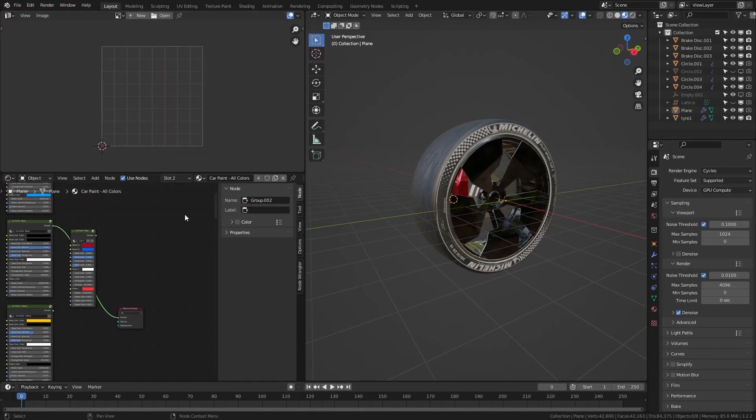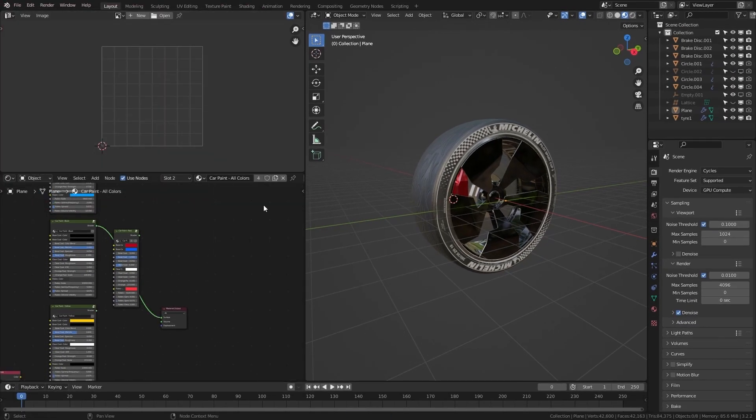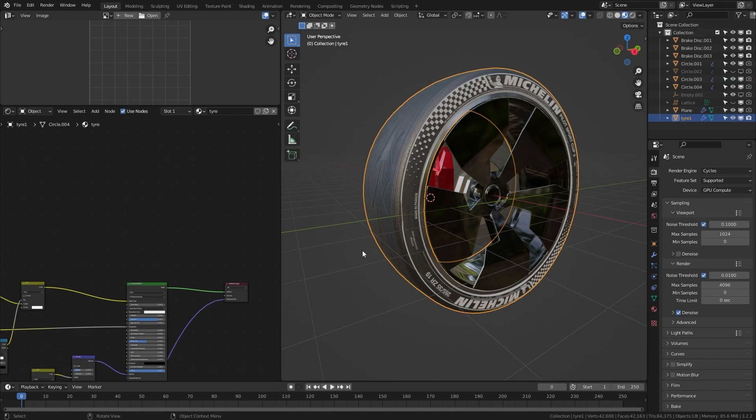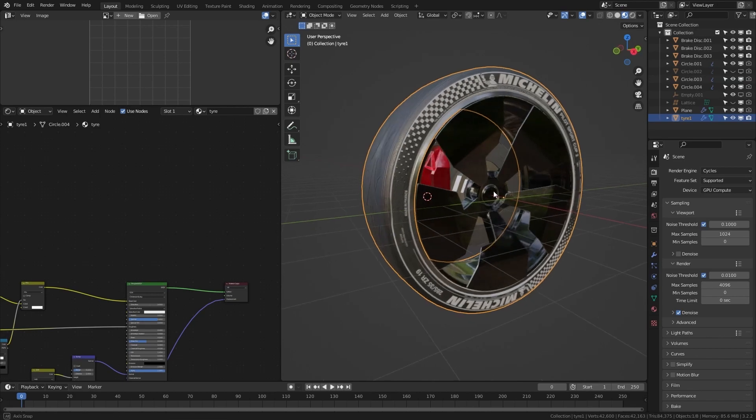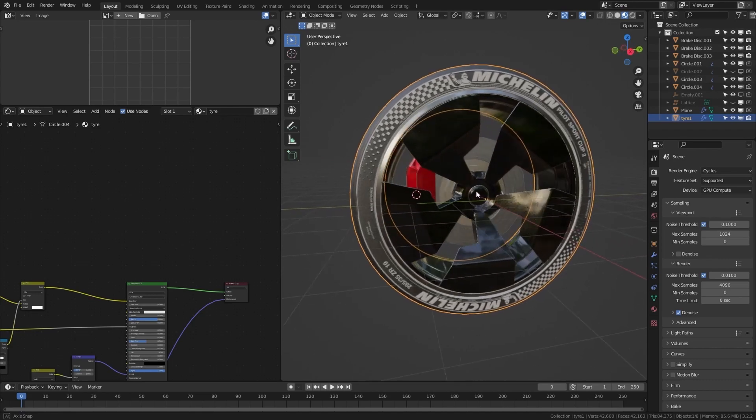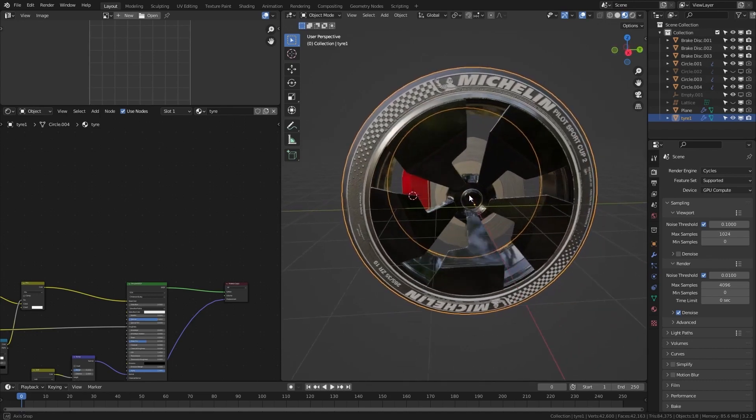Now the texturing part. Create materials and textures which you want. I will use this already textured model for this showcase.